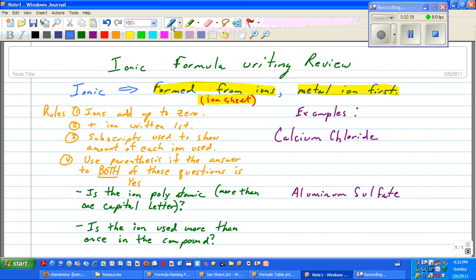A little bit of a review of the rules. Our ions in the compound need to add up to zero. The positive ion in the compound is written first. Subscripts are used to show the amount of each ion used in the compound. We're going to use parentheses if we answer yes to both of the following questions: is the ion polyatomic — does it have more than one capital letter in it? And, is the ion used in the compound more than once?